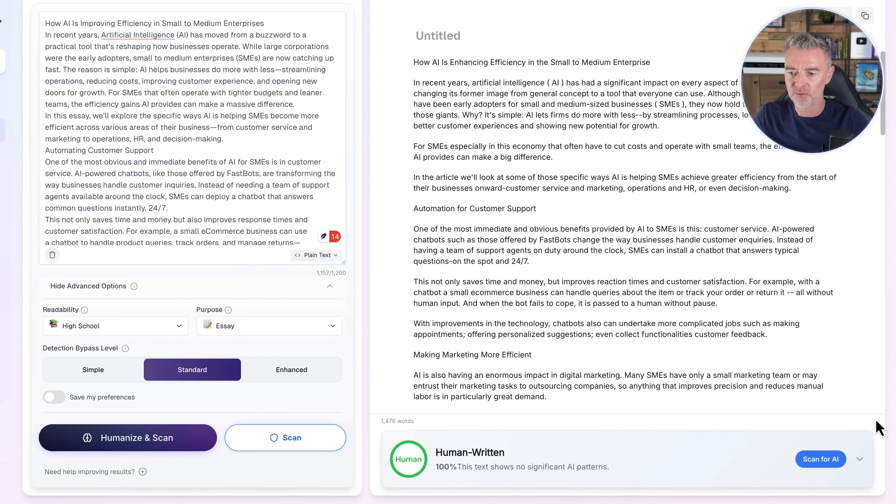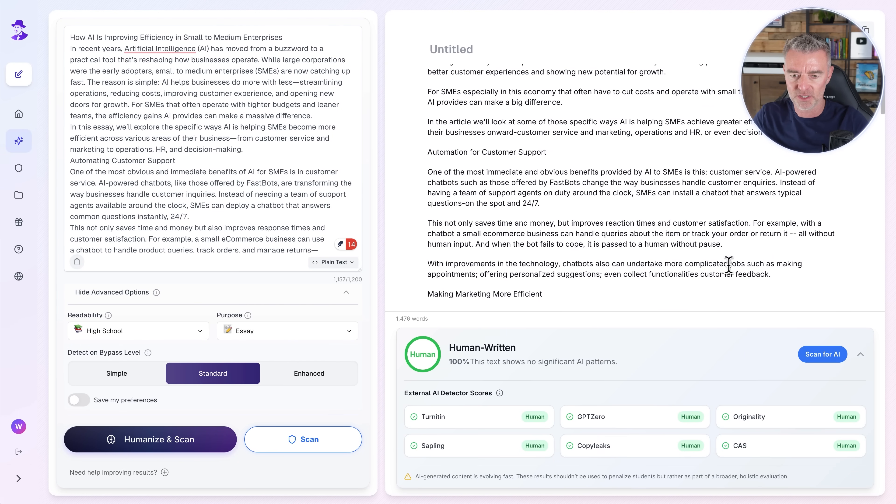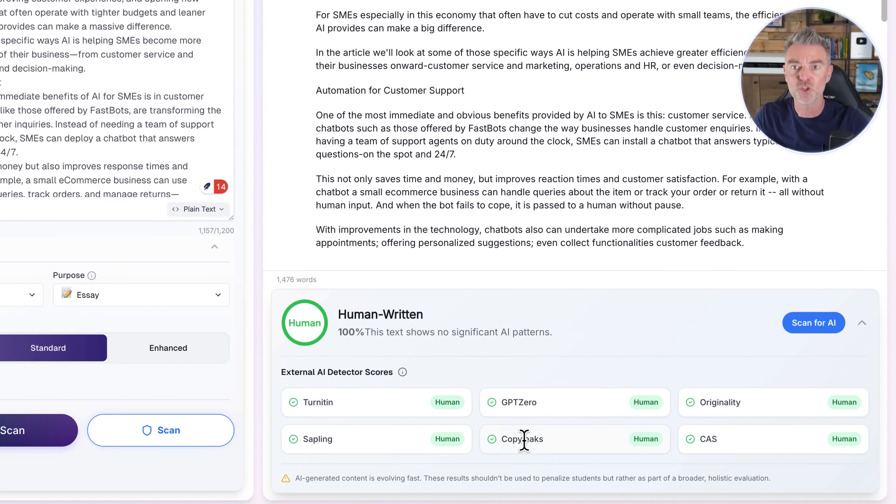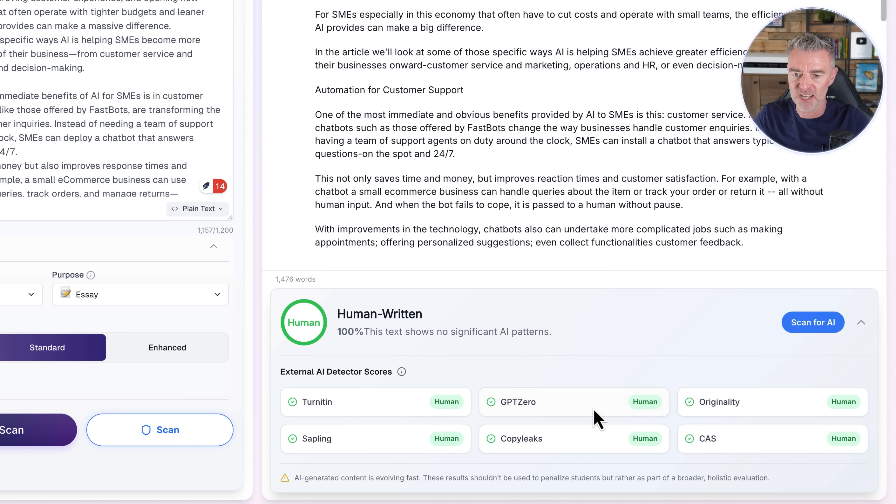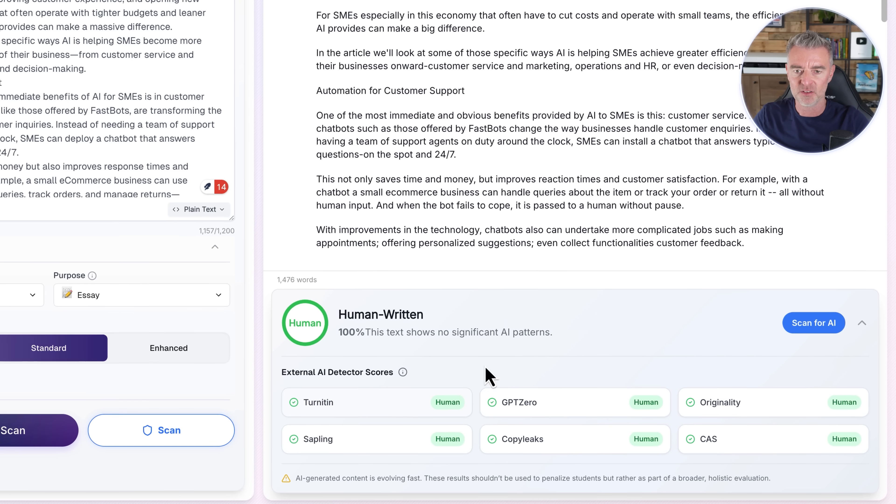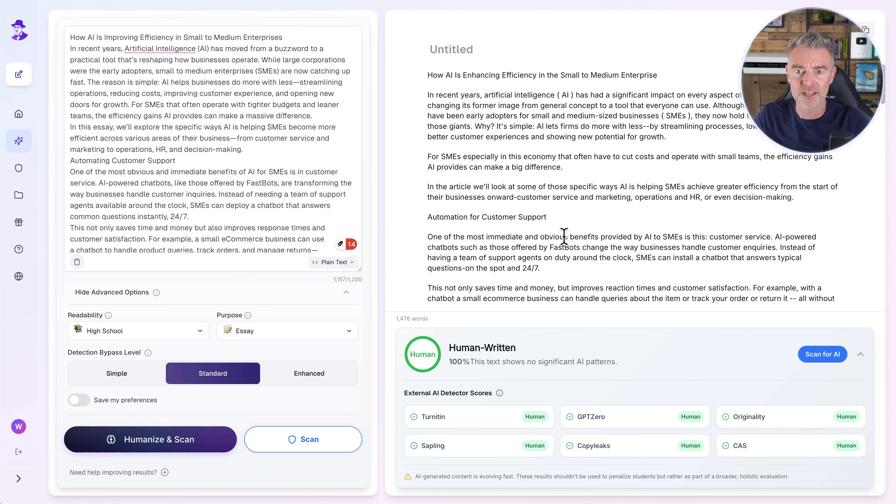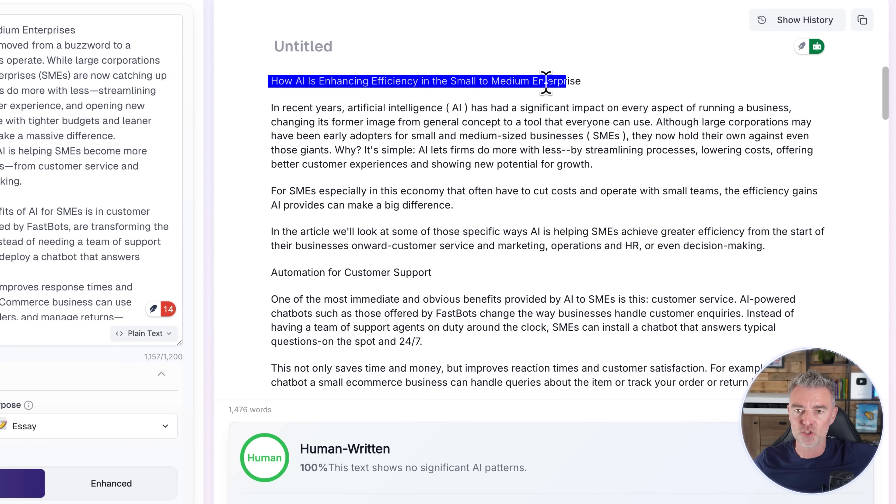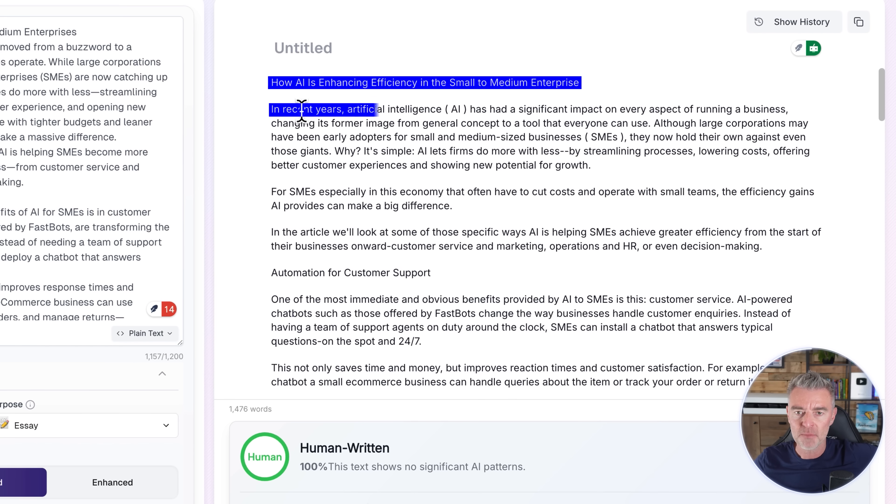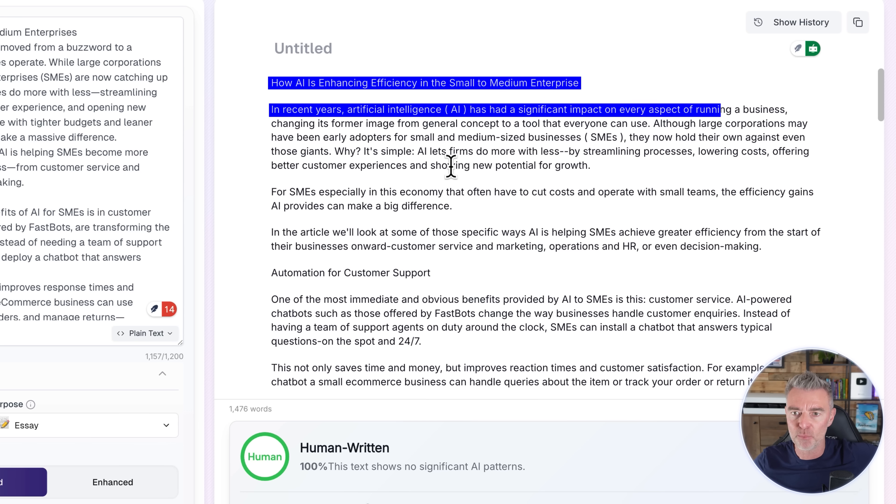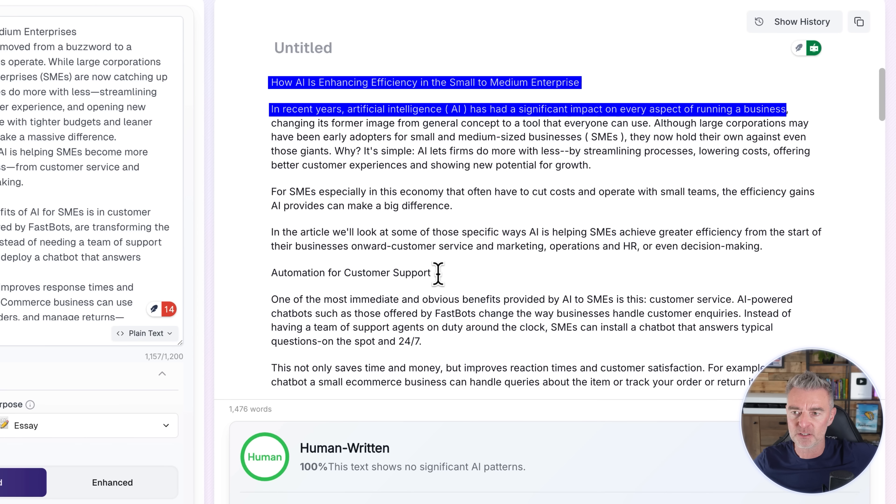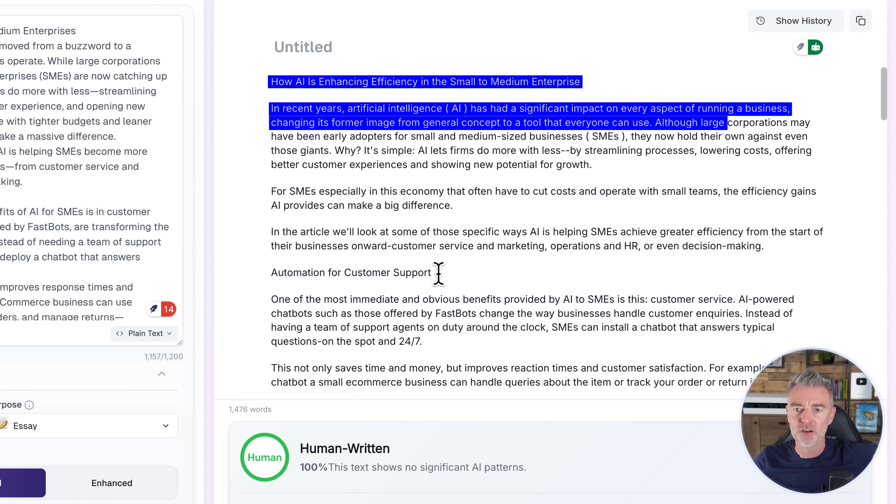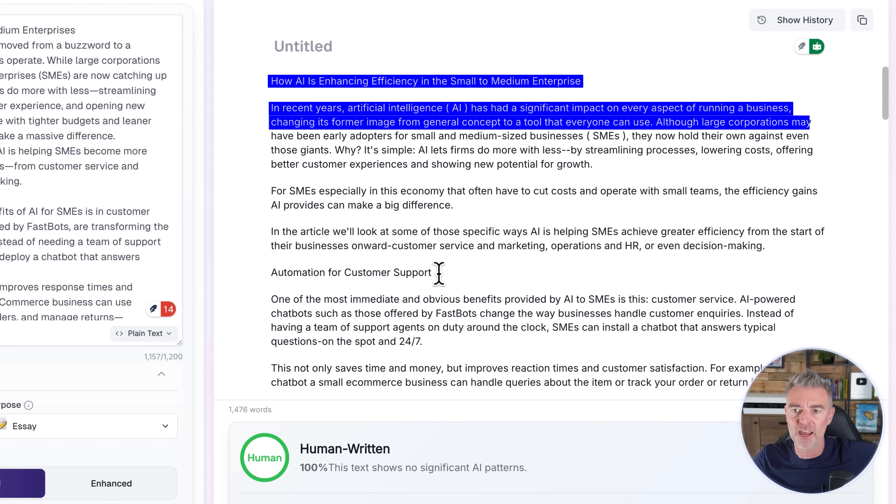So let's take a little look at what it says here. It goes through these different ones, Copy Leaks which we just tried, Originality, GPT Zero. So let's see if that is true. Is it telling the truth? So the title is, how AI is enhancing efficiency in the small to medium enterprise. In recent years, artificial intelligence and then AI in brackets has had a significant impact on every aspect of running a business, changing its former image from general concepts to a tool that everyone can use. I'm happy with that. That's absolutely fine.